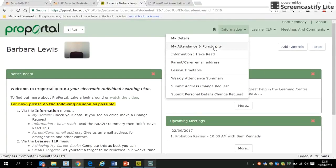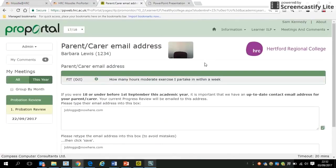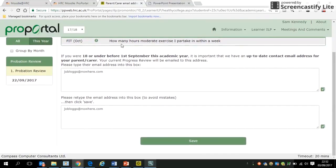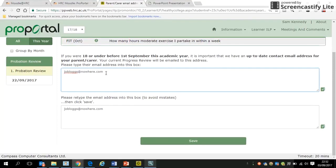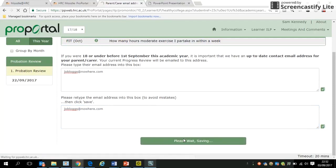Back on the homepage, the last thing under Information is your parent or carer email address. This is very important — we need a valid, up-to-date email address for your parent or carer. You'll find yours is empty, so type the address in once, then type it in again to confirm. Make sure it's the same both times, then save.